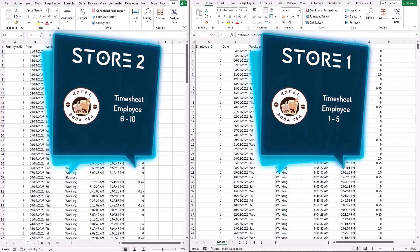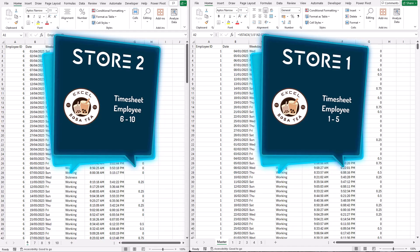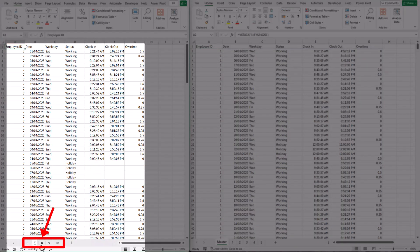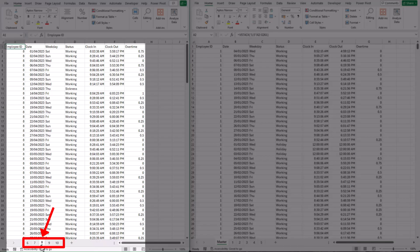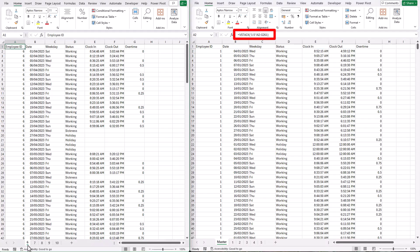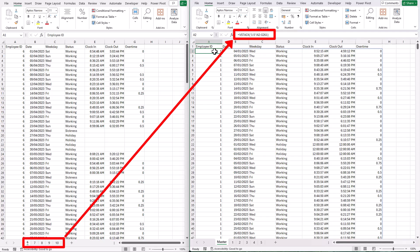Store 2's manager just sent us the employee timesheets for their store, and it has the same data structure as Store 1. So we can definitely use 3D referencing to combine data from both stores. Let's have a look at our formula — I don't want to rewrite it every time new data is added. Will our formula automatically update when we add new data? Let's find out.